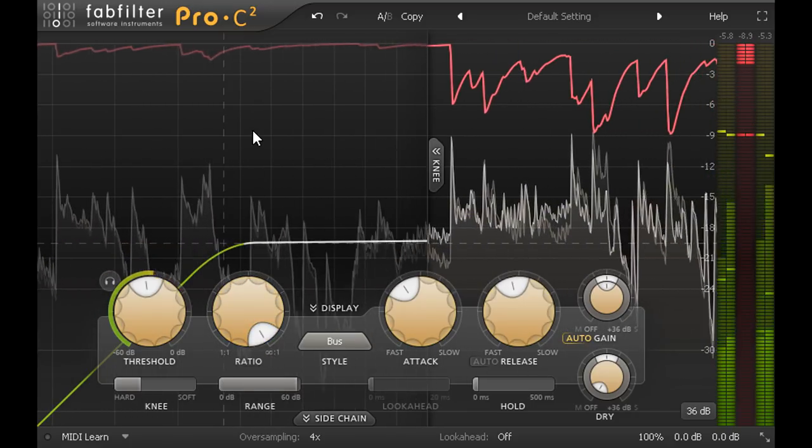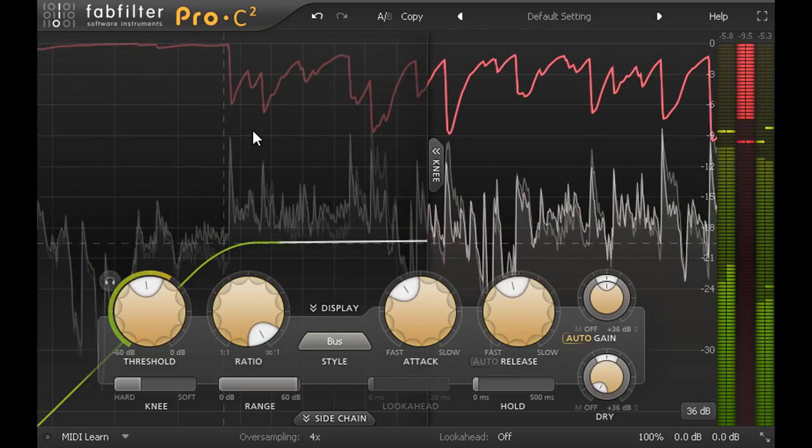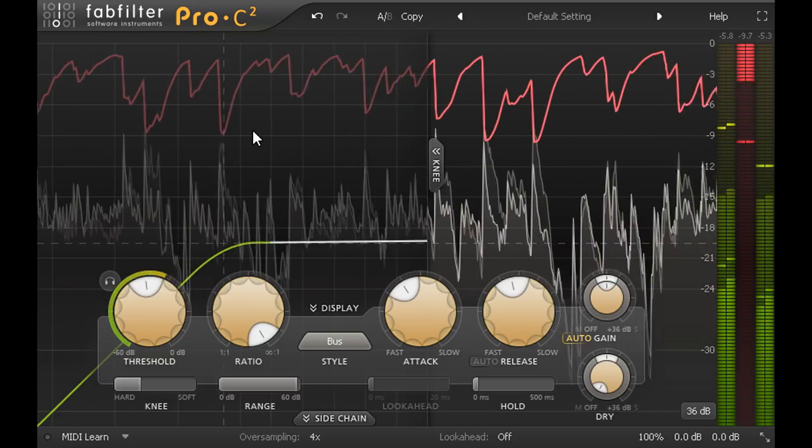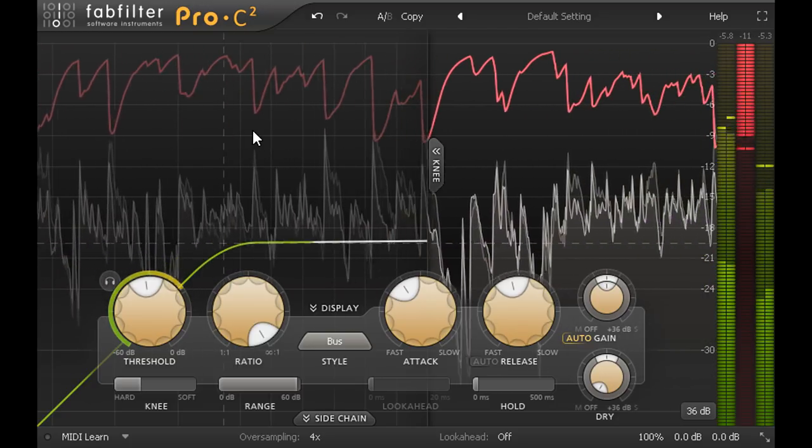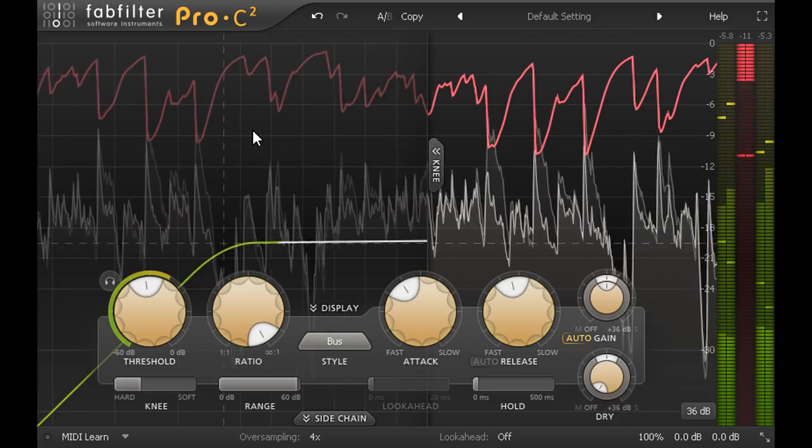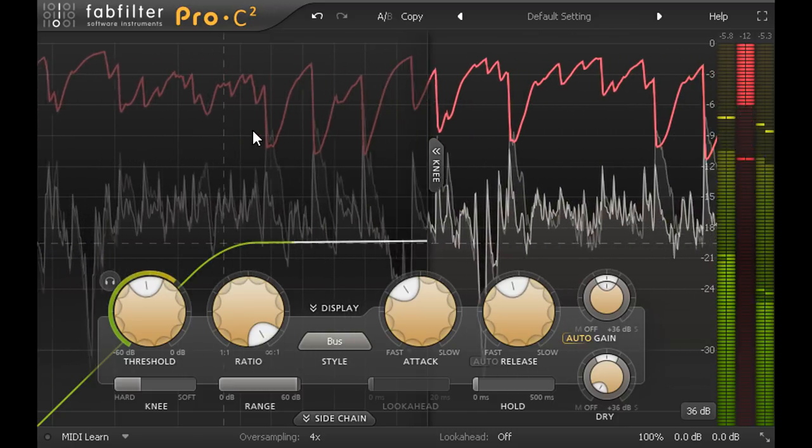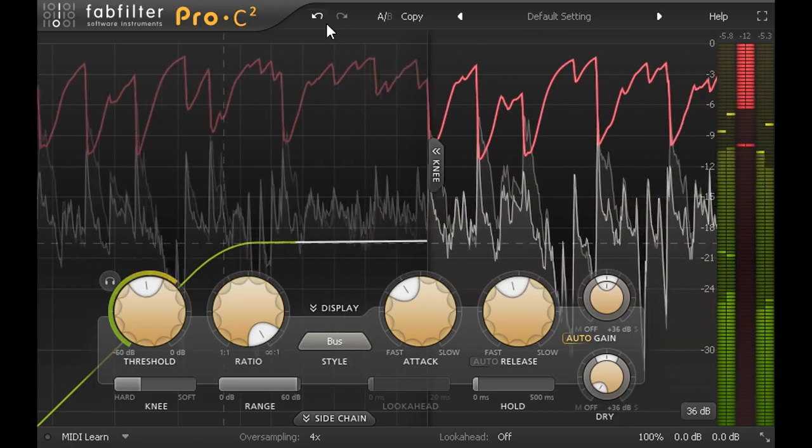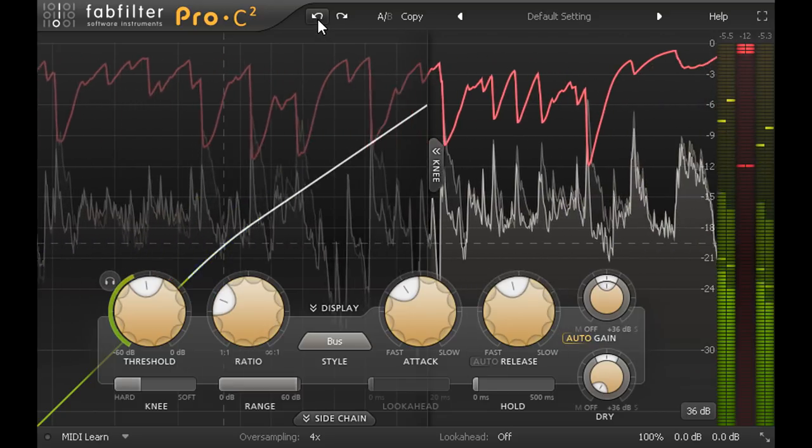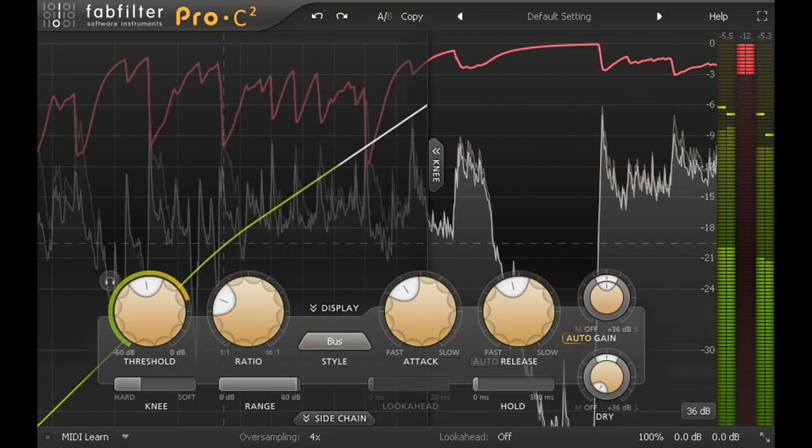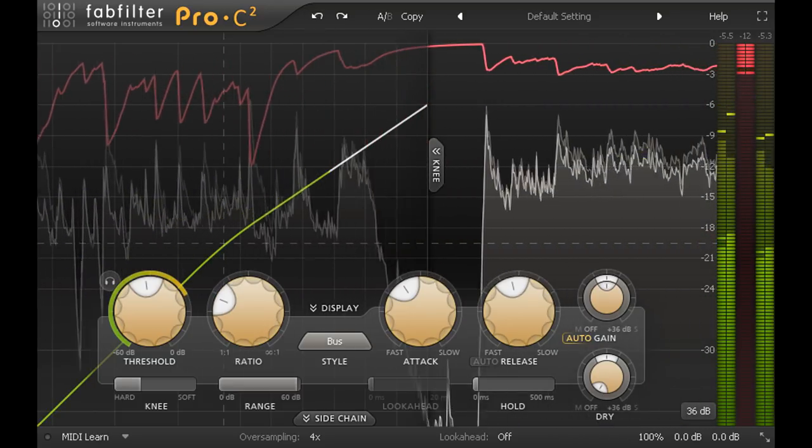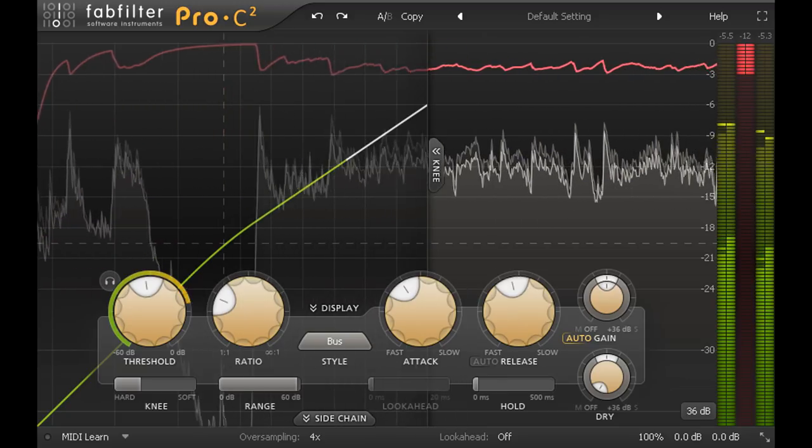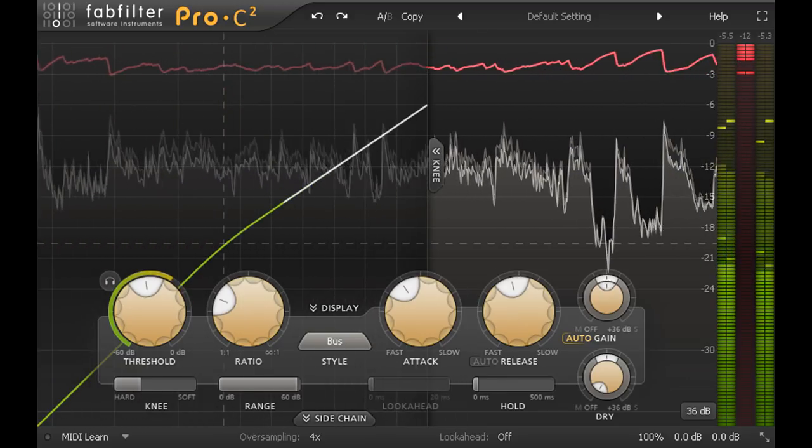Like the hi-hats in the drum example, each part is being ducked in level according to the dynamics of the other two parts. With a gentle low ratio setting this isn't noticeable at all, but the interaction between parts helps them to fit around one another better. When one part gets louder the other two get ducked out of the way slightly to make room.